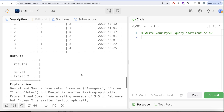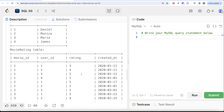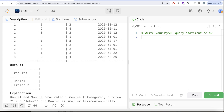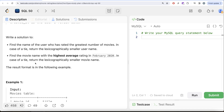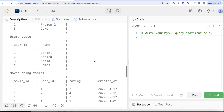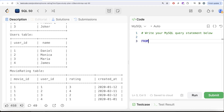To solve this question we need one query for the first part and another query for the second part, then perform a UNION. For the first part, we need to find the user who rated the greatest number of movies. To do that we need to join the Movie Rating and Users tables to get the usernames and the number of movies each has rated. So from the Movie Rating table aliased as m, we left join the Users table aliased as u.